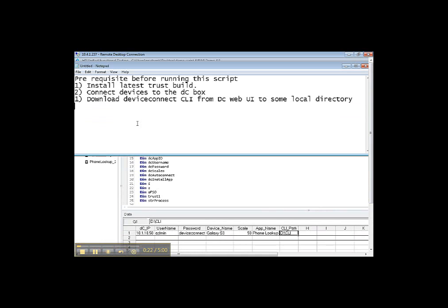Here are some prerequisites before running this script. First one is install latest trust build onto your local system. Connect device to the DC box on which we want to execute the script. Last one is download DeviceConnect CLI from DC web UI to some local directory.